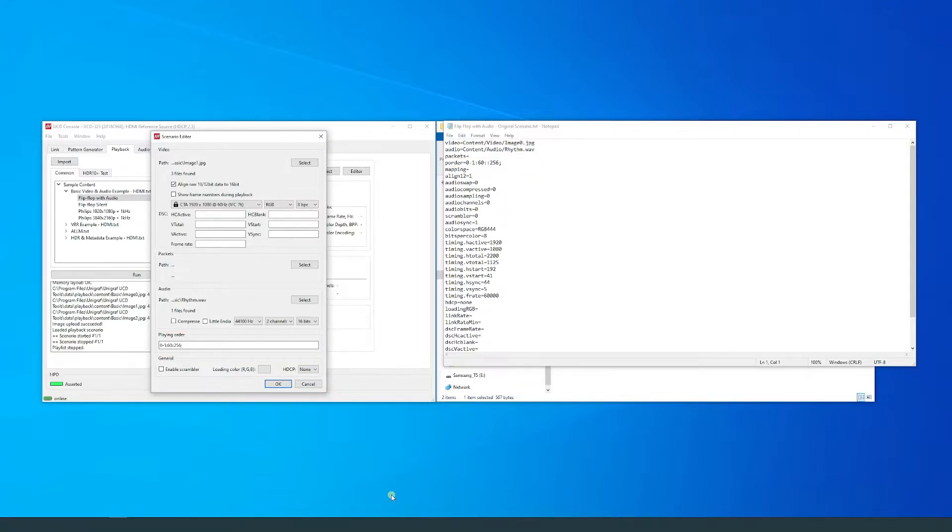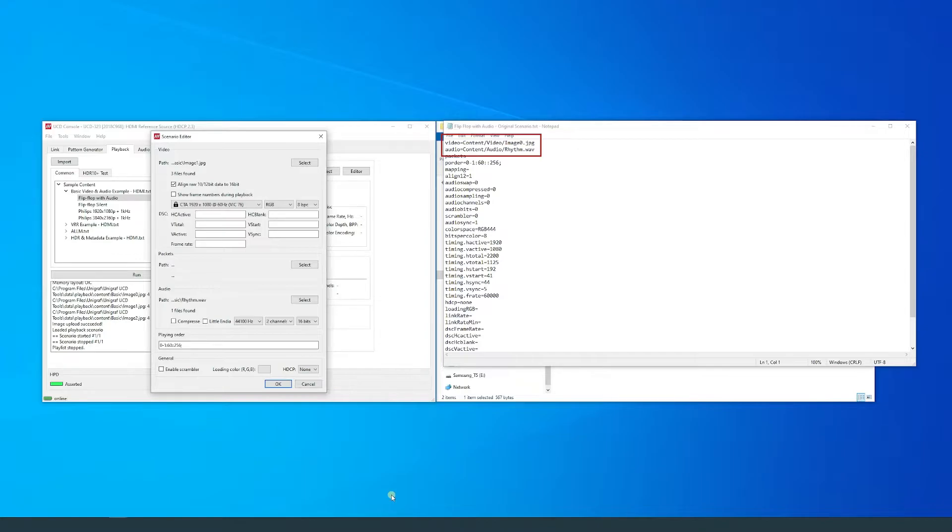In the text file, you can define the location of video and audio to be used in the scenario by copying the location to these fields.